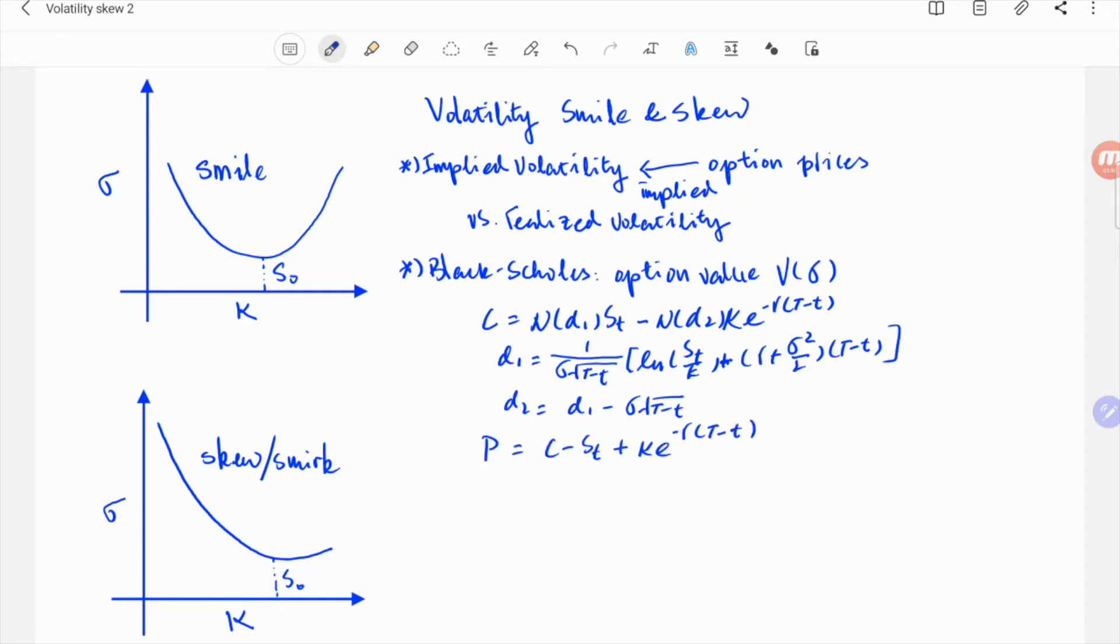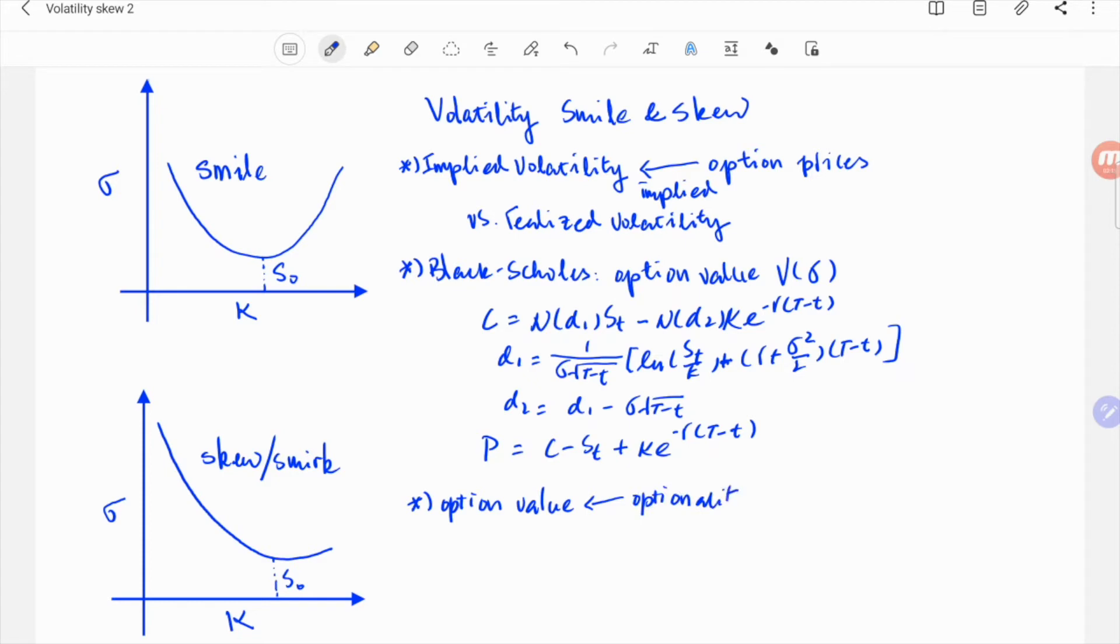Note, the option value depends on optionality. With higher volatility, there's more optionality, or higher chances for the option to be in the money and expire. So the option has higher value.